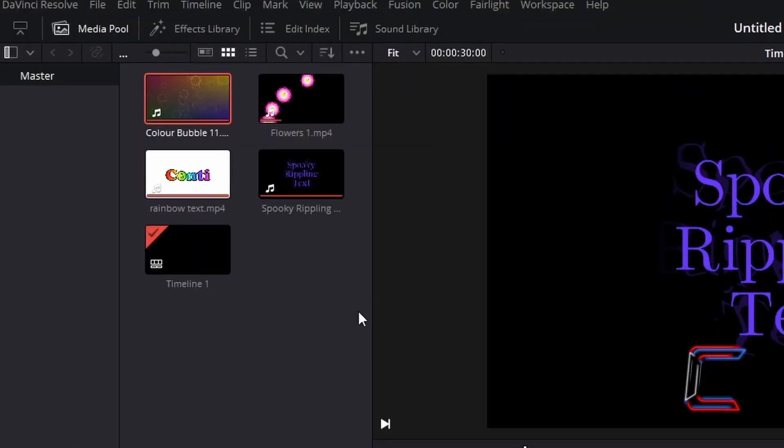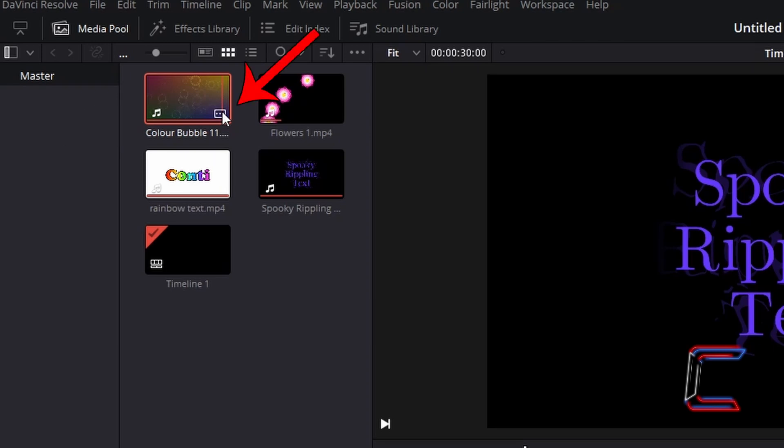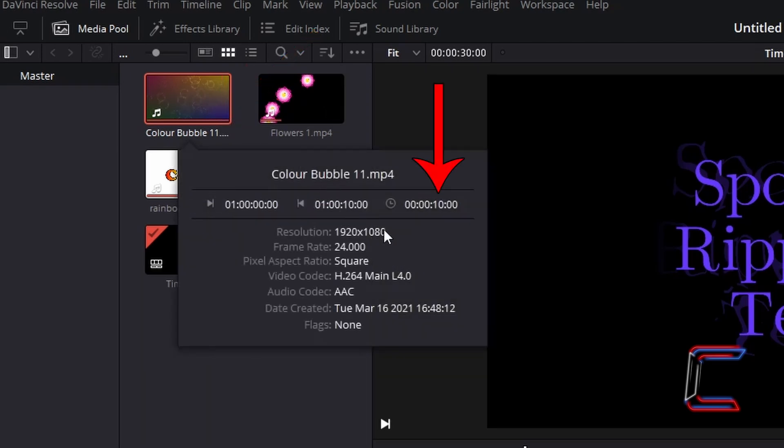In my project media pool there is another video file entitled Color Bubble 11 and clicking on the clip attributes icon in the bottom right corner of this thumbnail, we can see that the duration of this particular video clip is 10 seconds, twice as long as the Flowers 1 clip already on my timeline.